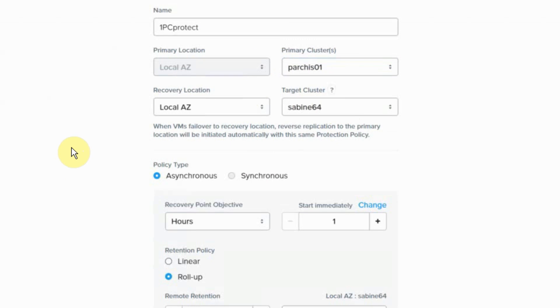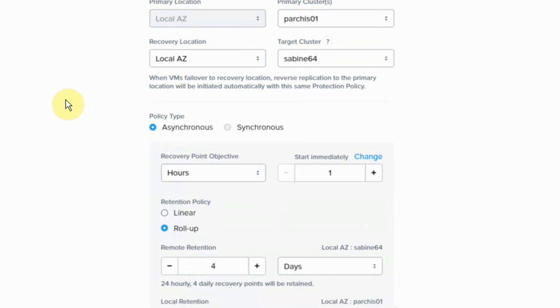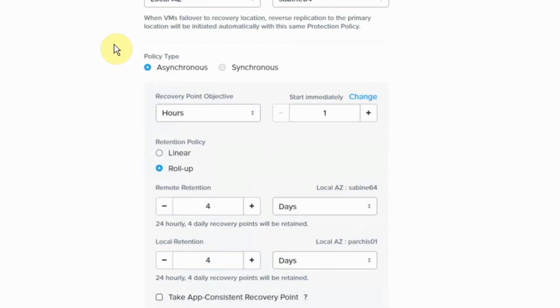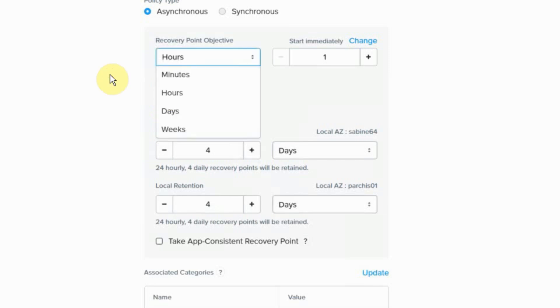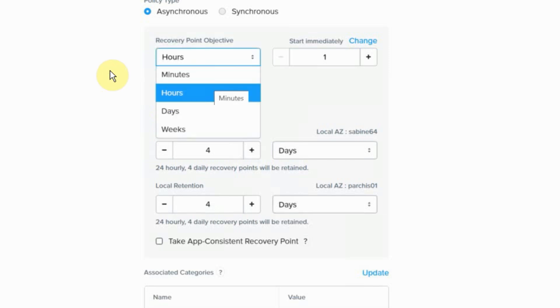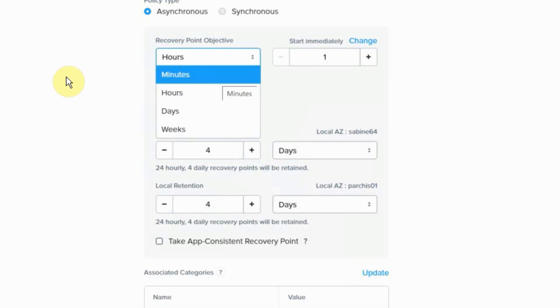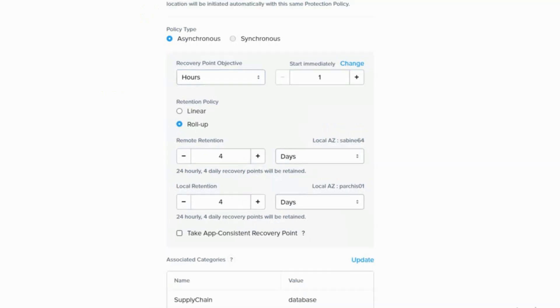The second new addition, DR orchestration now supports near sync. So you have the ability to add a minute schedule for your DR runbooks. This feature is only supported with two Prism Centrals and not the single PC deployment.